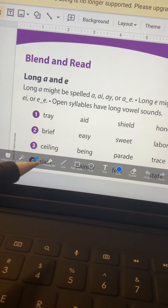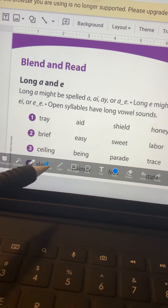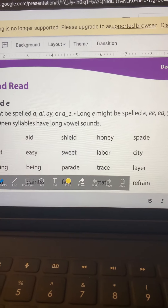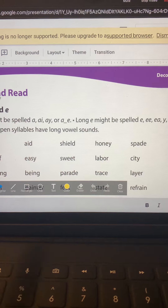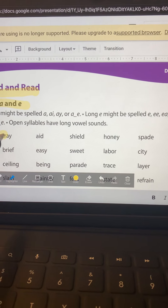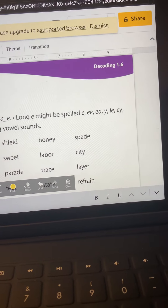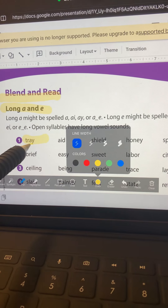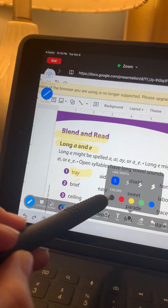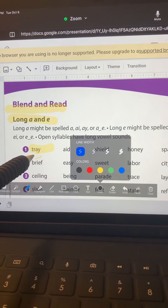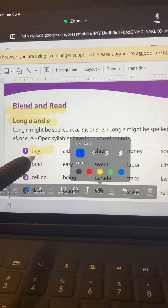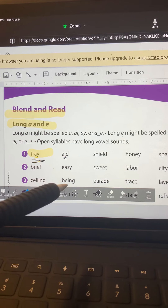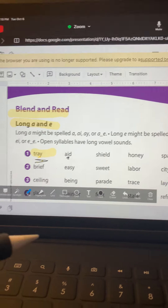I like the highlighter, so I'm going to use the highlighter and use the yellow. So if we're going through a vocabulary lesson, I might say, all right, we're going to blend and read — we're going to do long A and E: tray. And then maybe I want to use my pen — we have long A, and change my color. Long A, tray. The A-I makes the long A sound. So you have this option on your iPad as well.